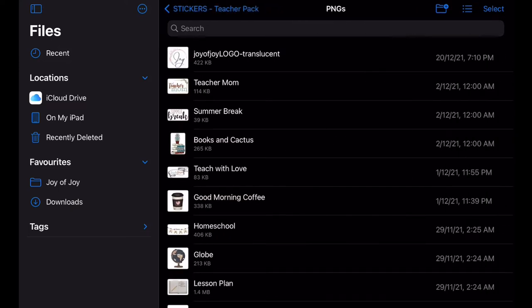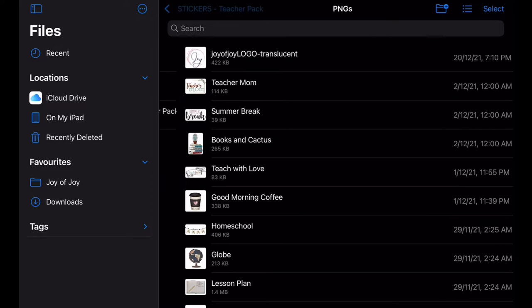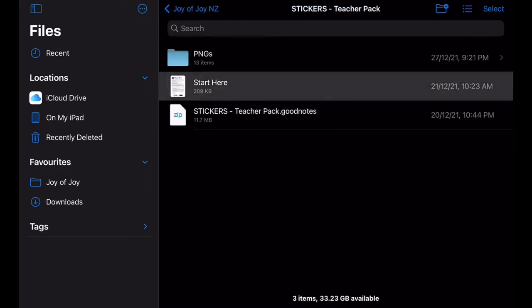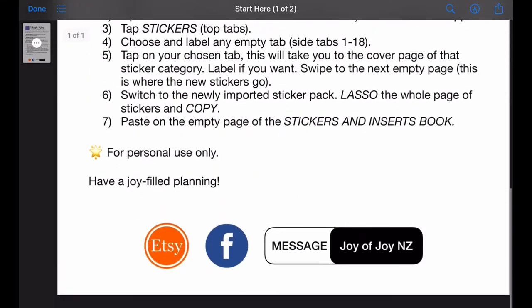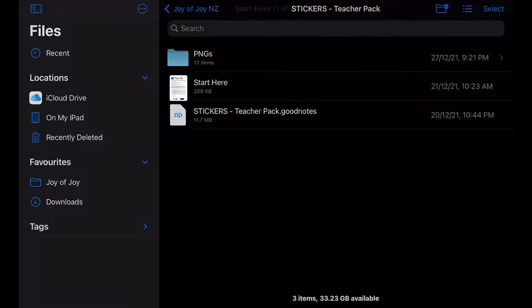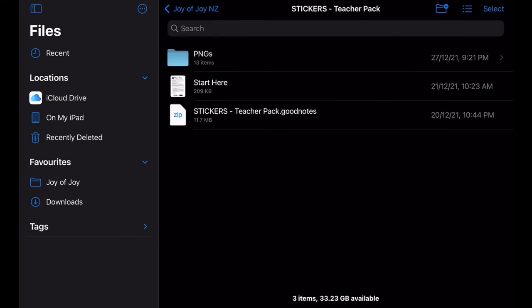It has all the stickers in individual PNG files, basically for those who are not using GoodNotes. Now you may want to read Start Here for more information, and then lastly we have our stickers teacher pack in GoodNotes file. This is the one that we are going to use since we are using GoodNotes.